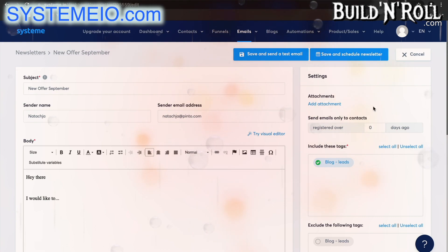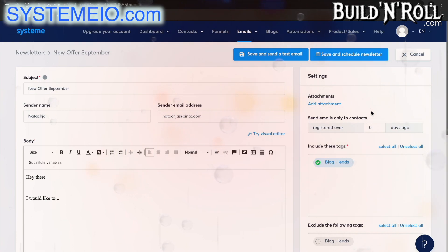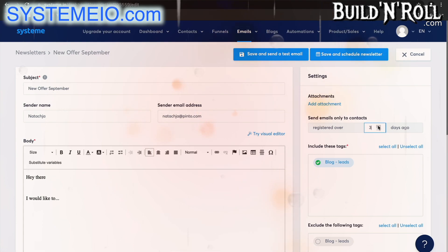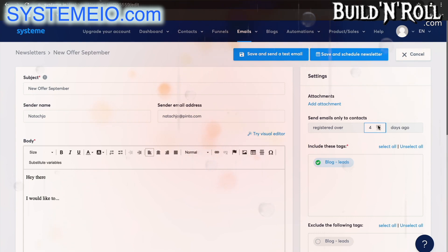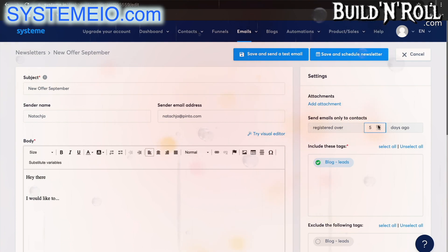Over here is a really useful tool. You have the option to exclude people who've subscribed less than however many days you would like. This is a great idea if you've got an automated email campaign already running that you send to new leads. You can select however many days you want it to be.